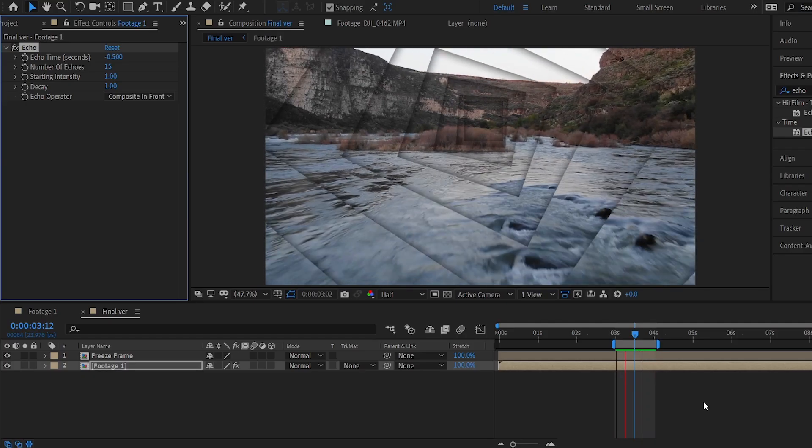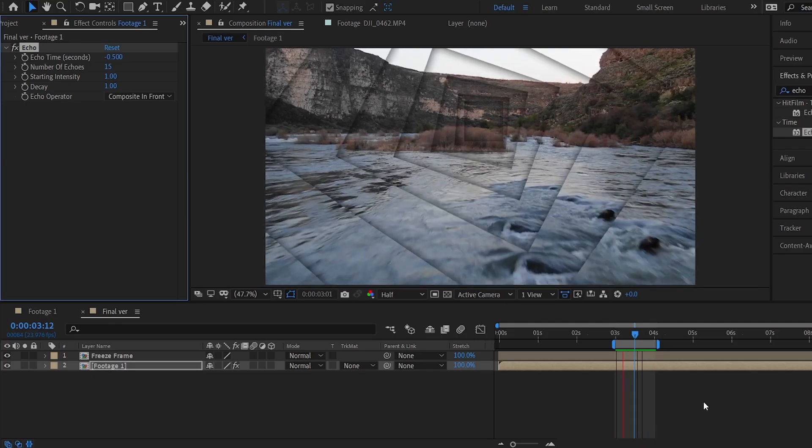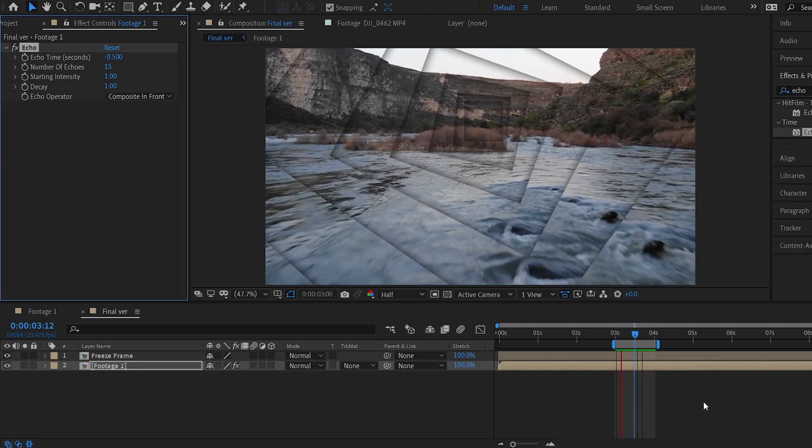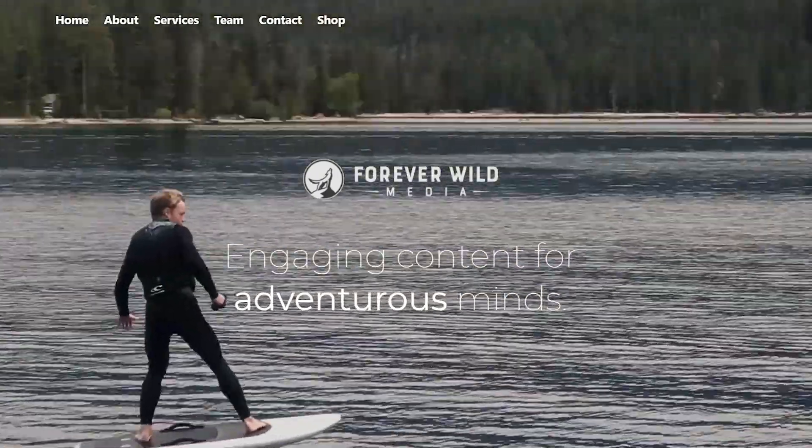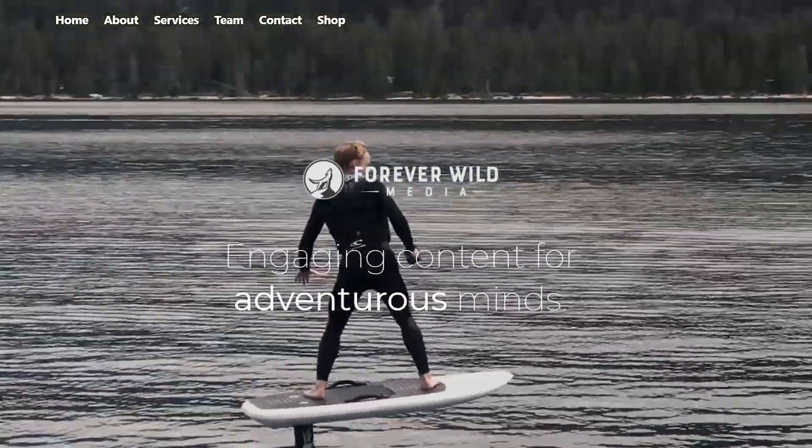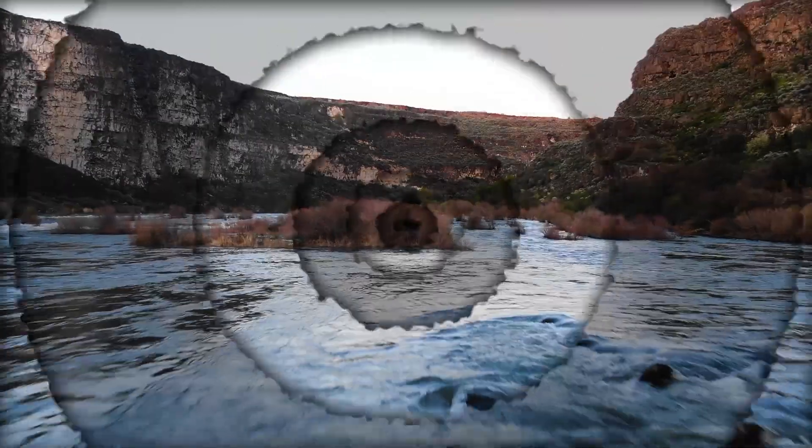And that's how you make Mustard Year's cool recursive infinite loop. Thanks again to Forever Wild Media for their awesome drone footage. Subscribe for more tutorials and creative experiments, or follow me on Instagram to see them there as well. Thanks for watching, and I'll see you next time.